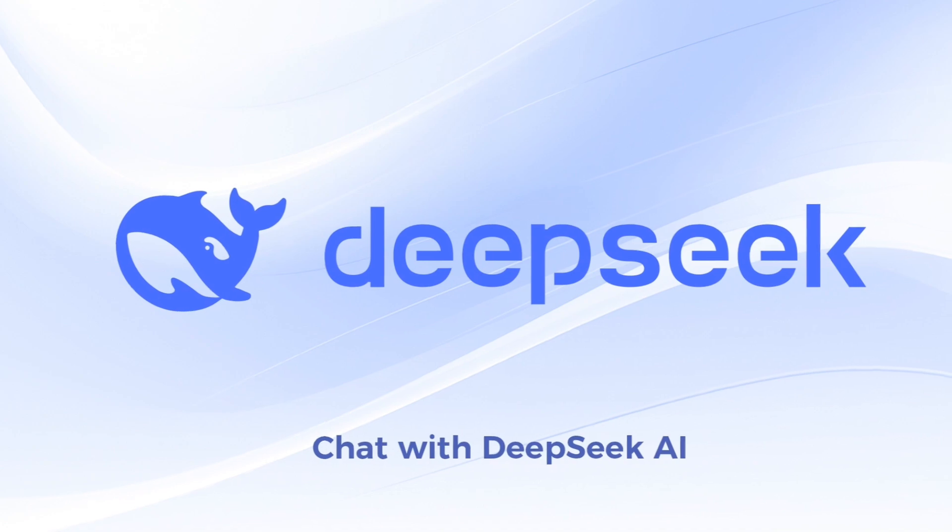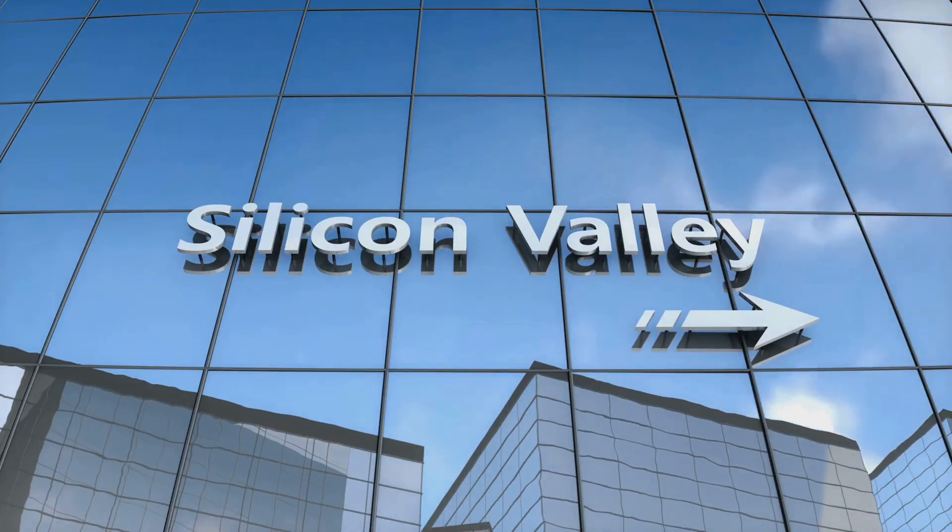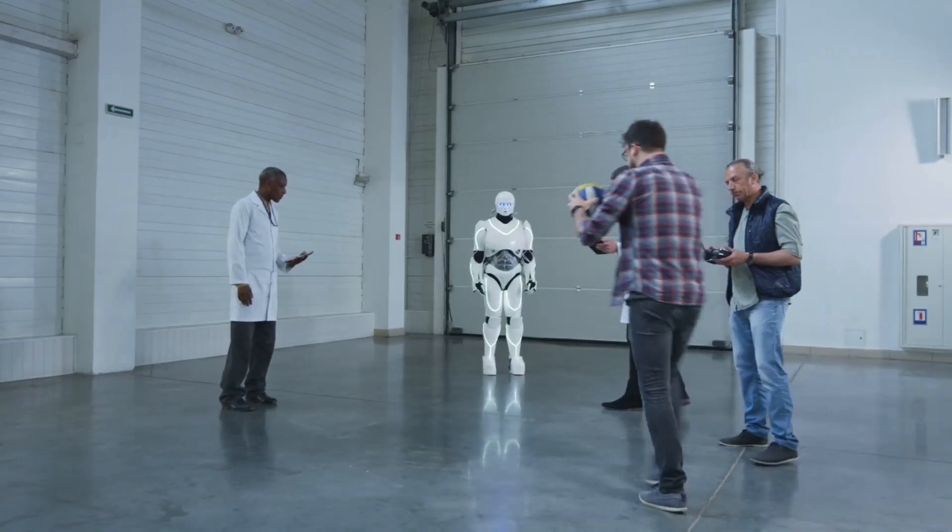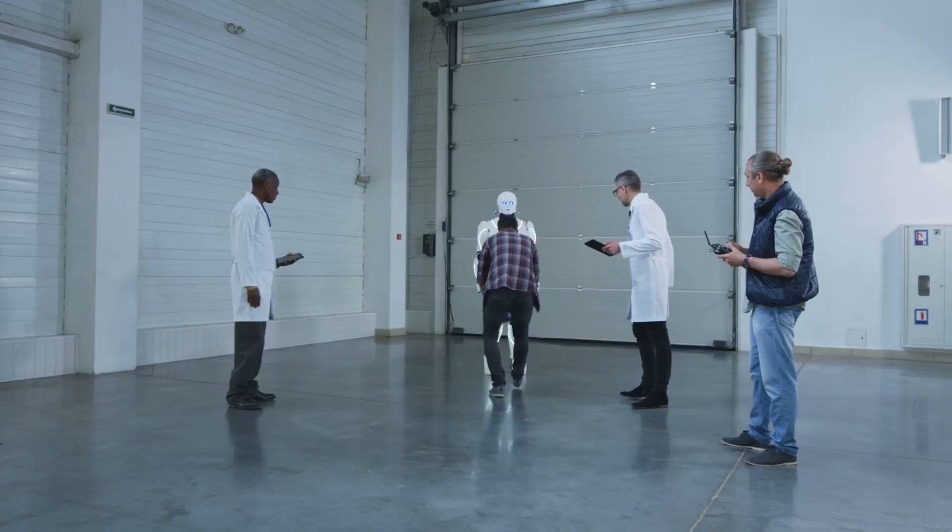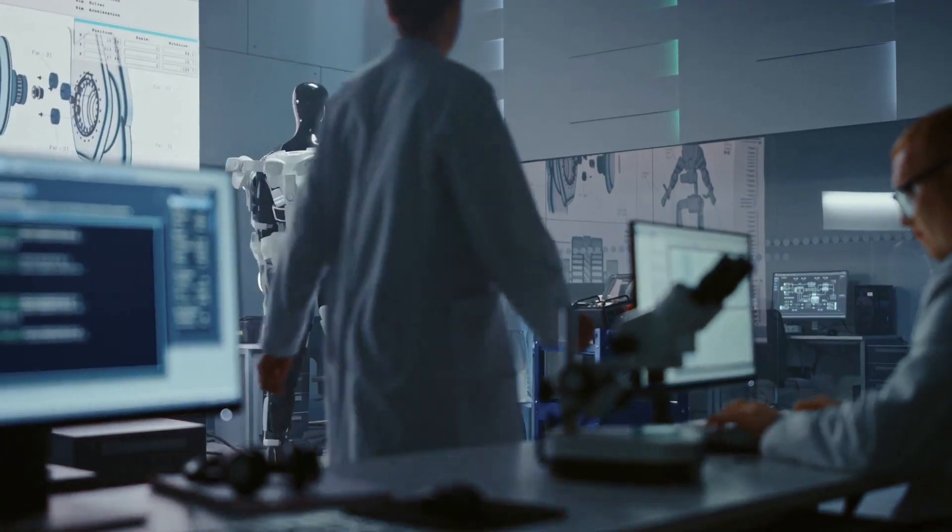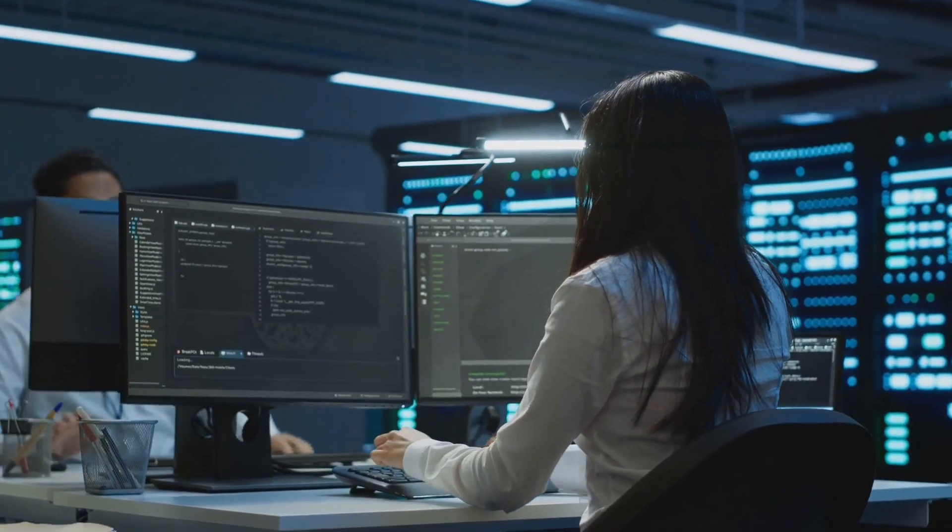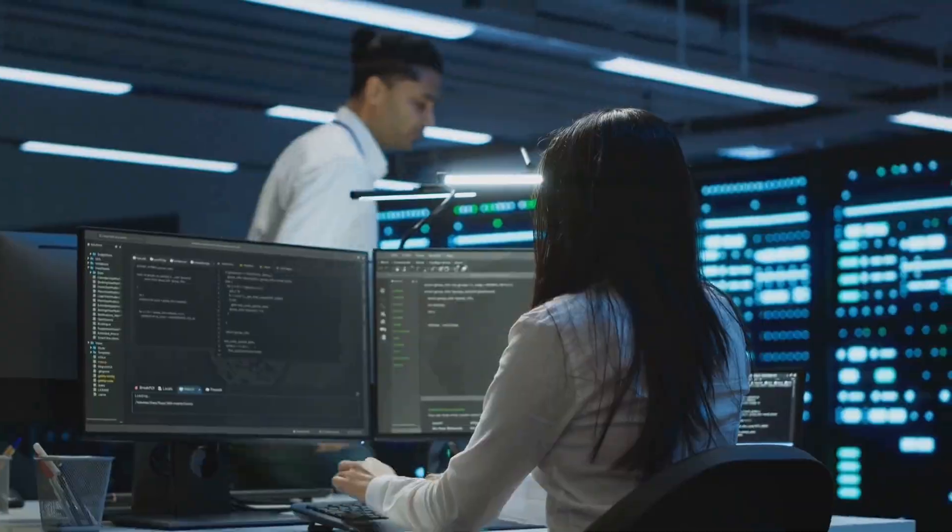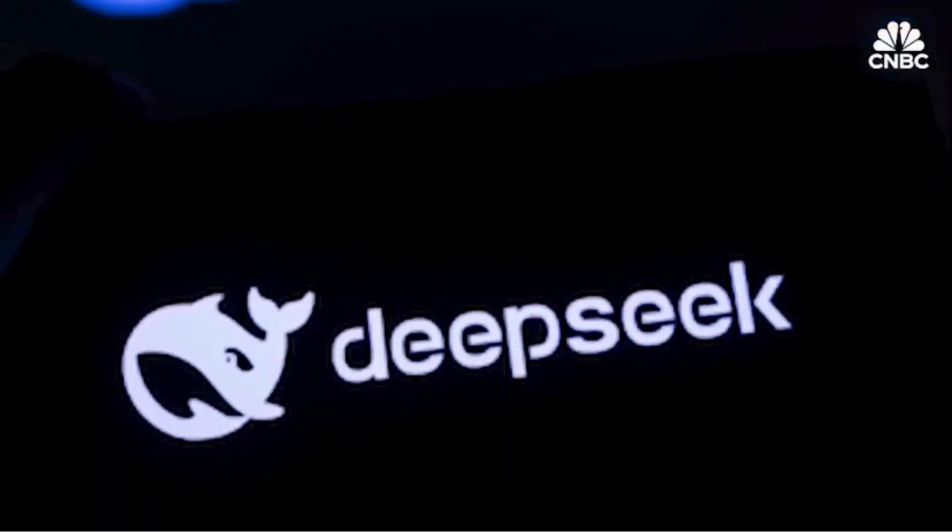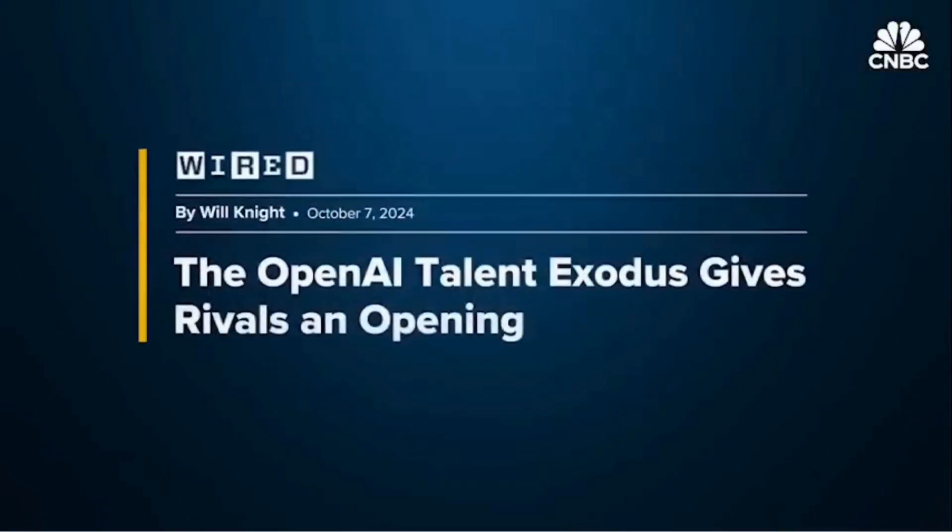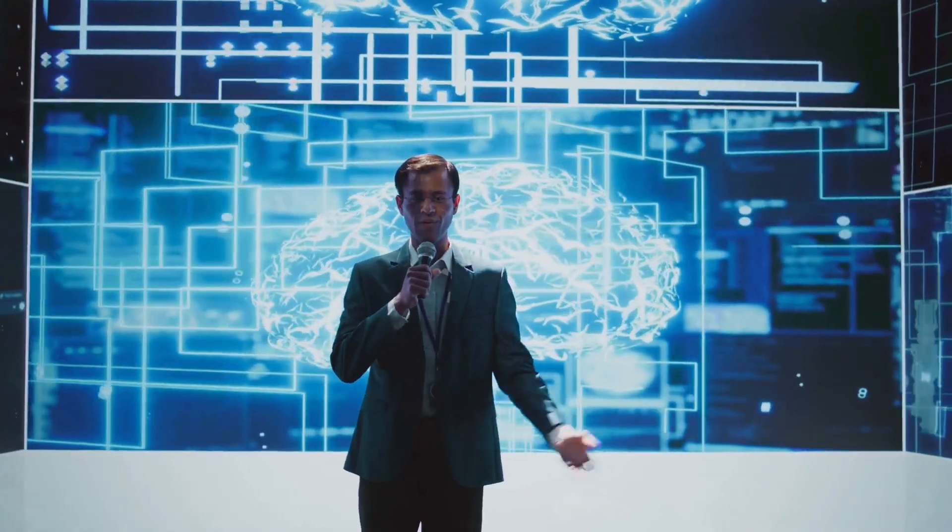Think Silicon Valley has AI locked down? Think again. A virtually unknown Chinese lab, DeepSeek, has just achieved something extraordinary. They've built a revolutionary AI model that's smarter, faster, and cheaper than anything we've seen before. And they did it for a fraction of the cost of the U.S.'s OpenAI. How did they pull it off?